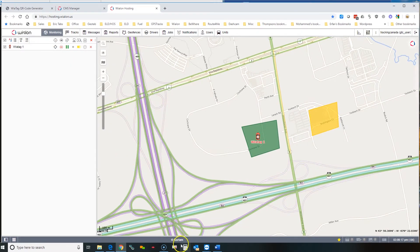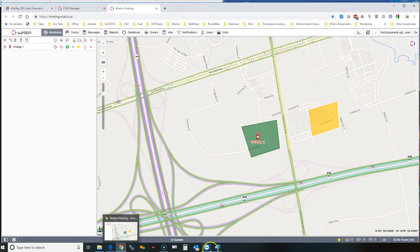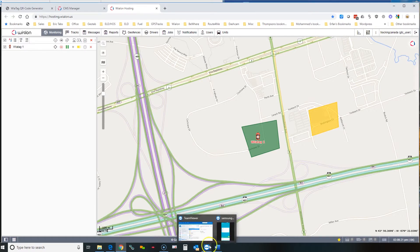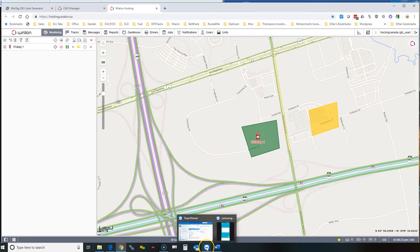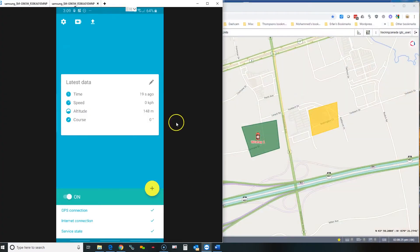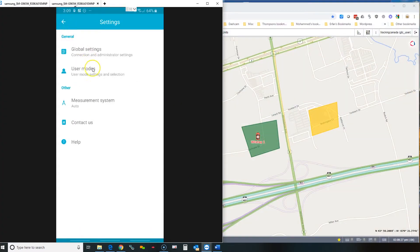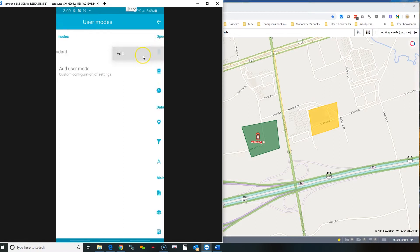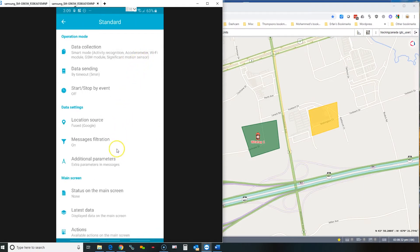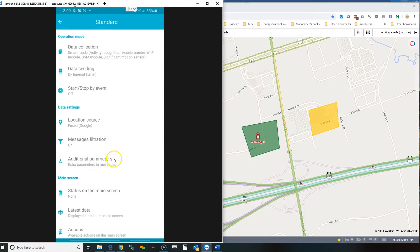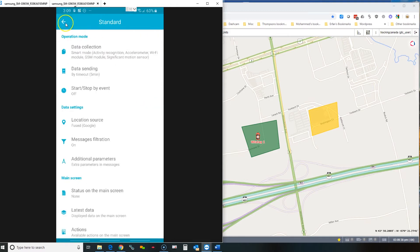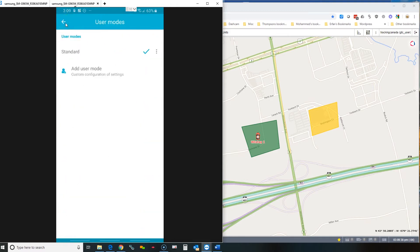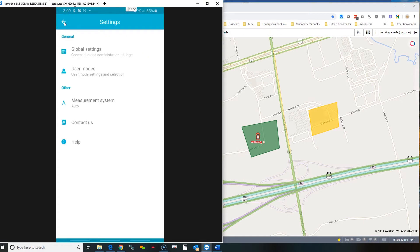That's pretty much it. One more thing we need to set up is how to show your battery level on the system. So if you go into the settings, go into user settings and edit the mode, you can see that in the additional parameters there's the battery level. That means the system will send the battery level every time it sends an update and that's pretty much it.